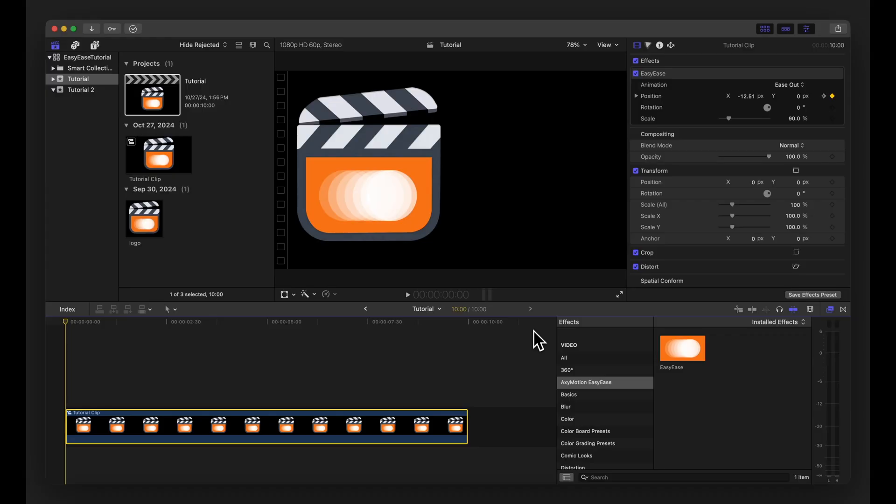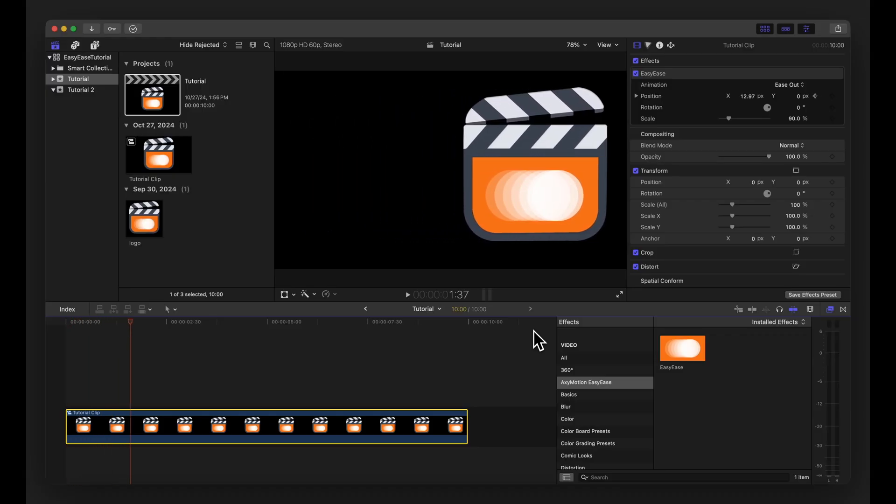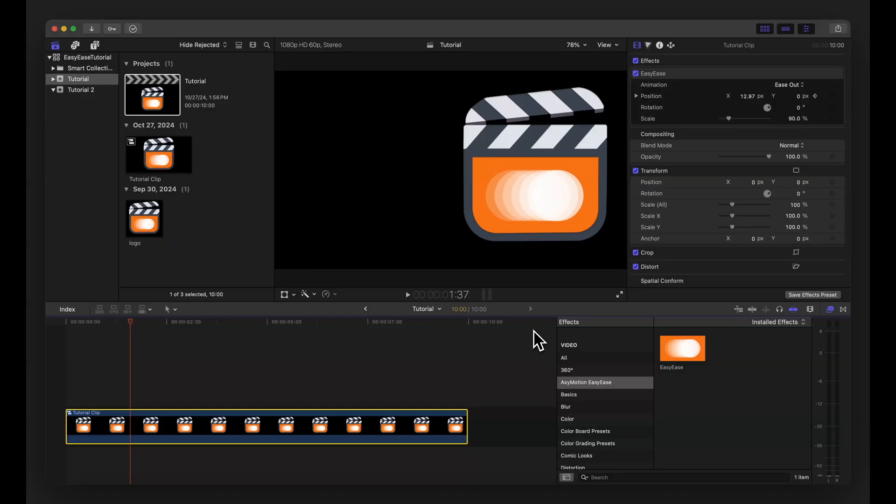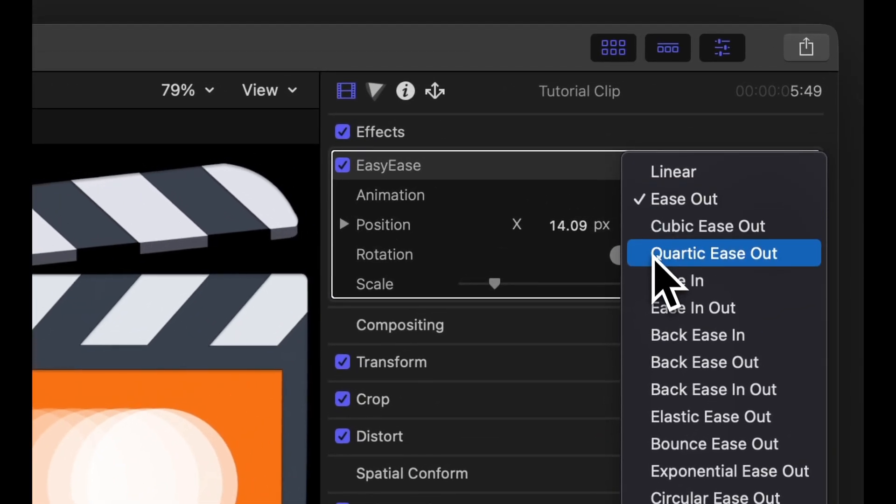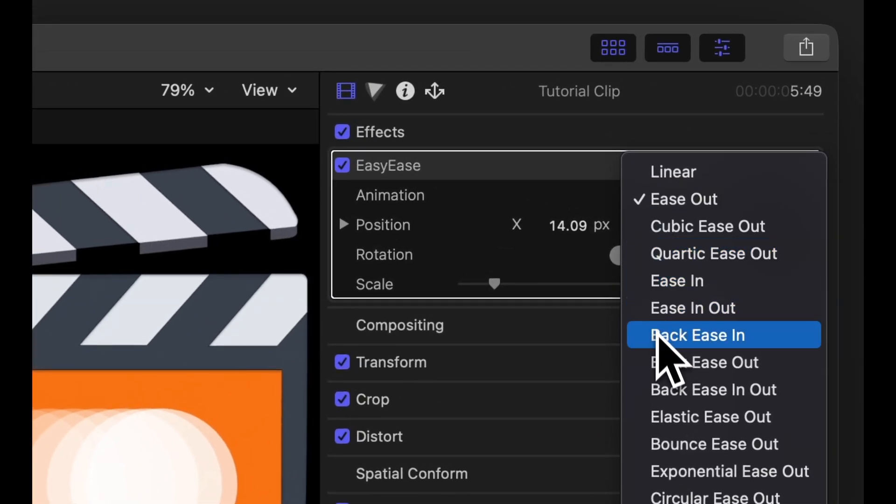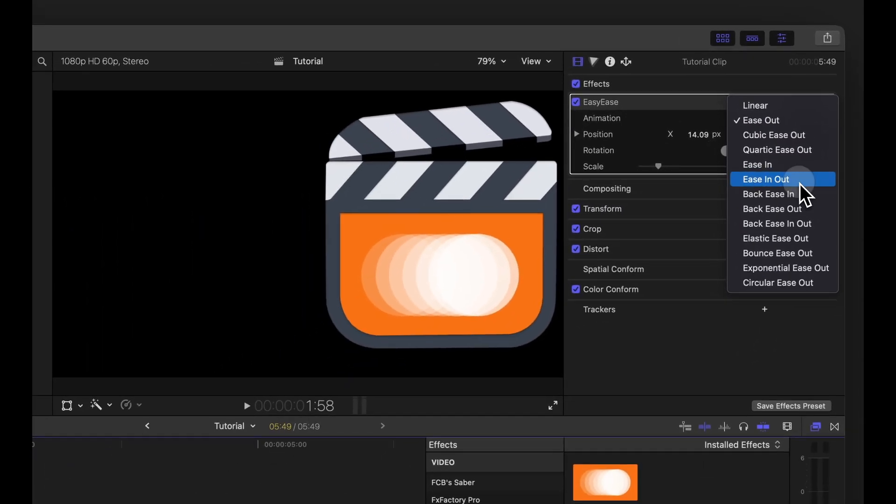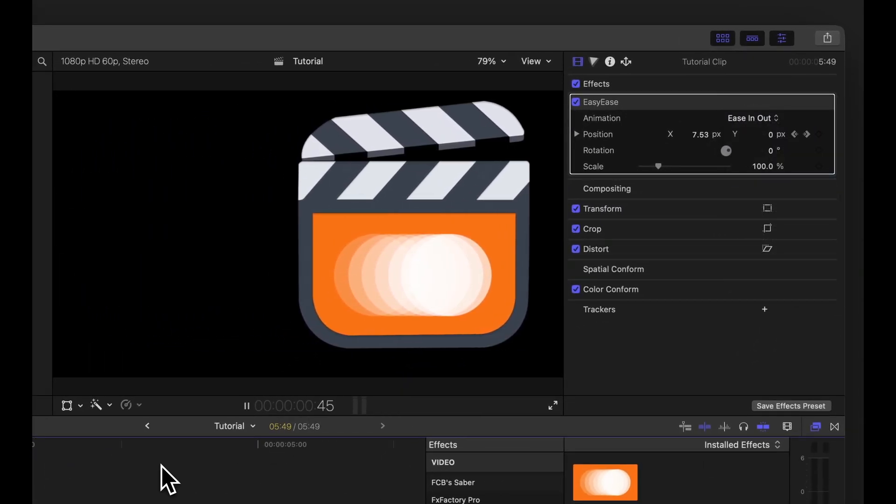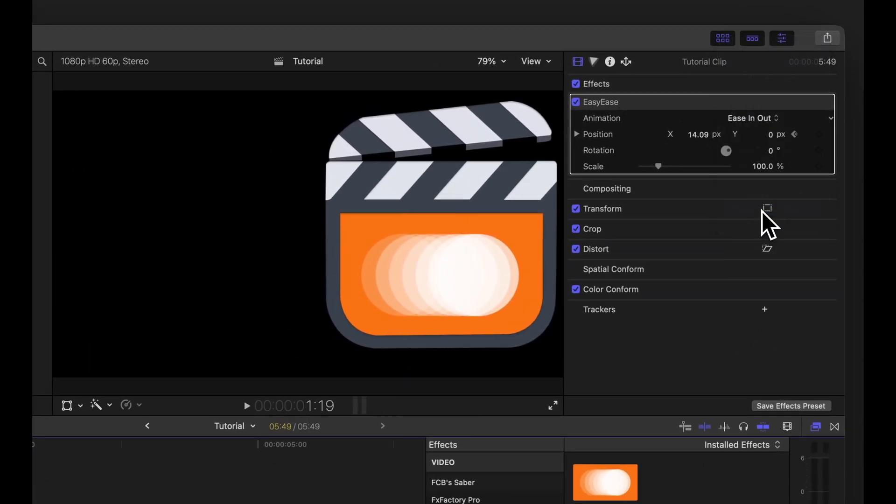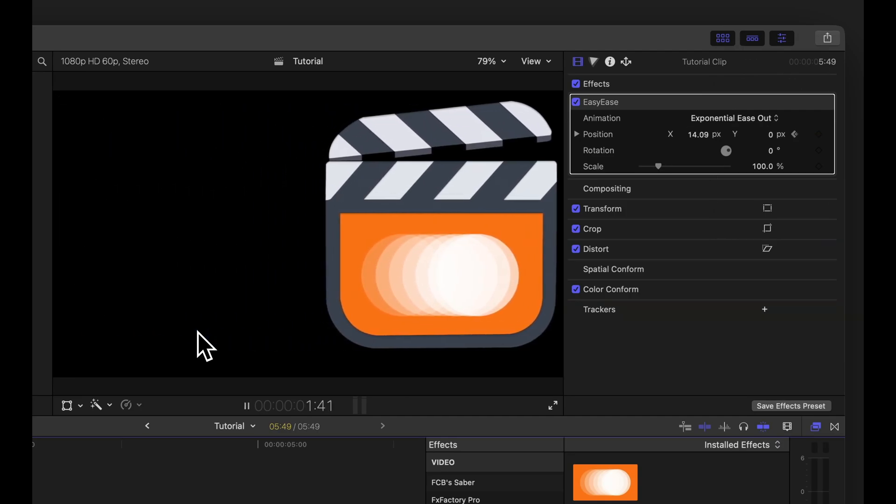When you play the clip, you'll notice the object moves from its starting position to the end with easing applied. You can choose different types of animations from the drop-down menu, including Ease In and Out, Exponential Ease Out, and many more.